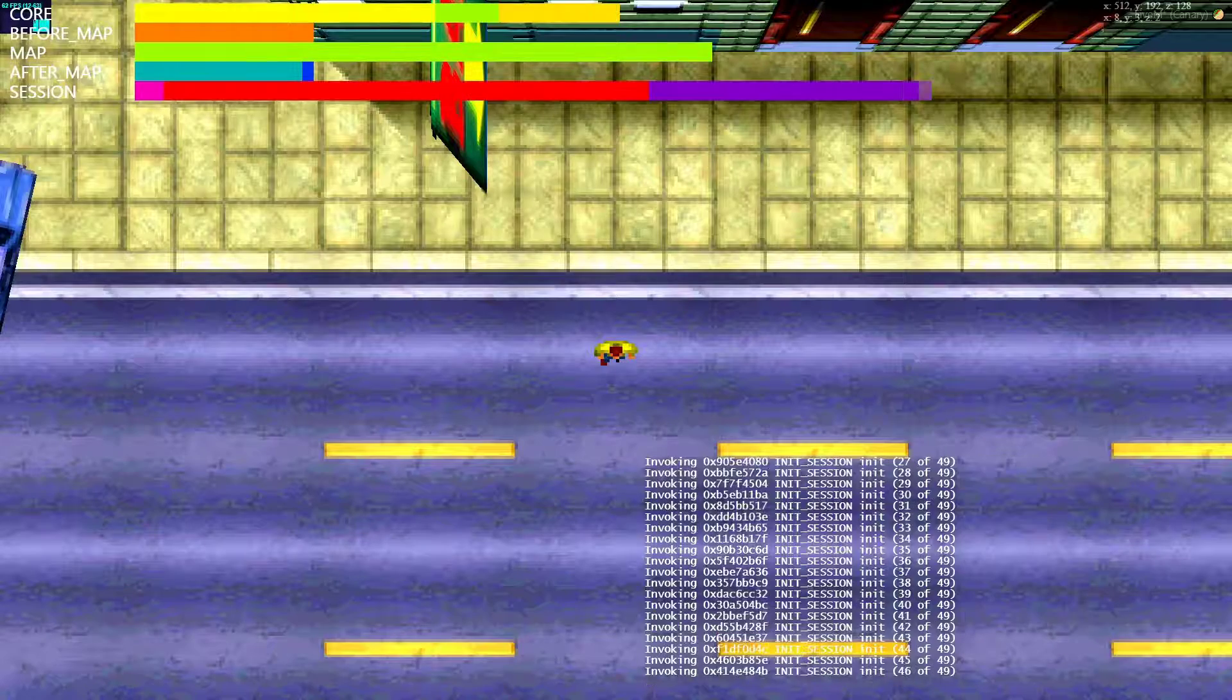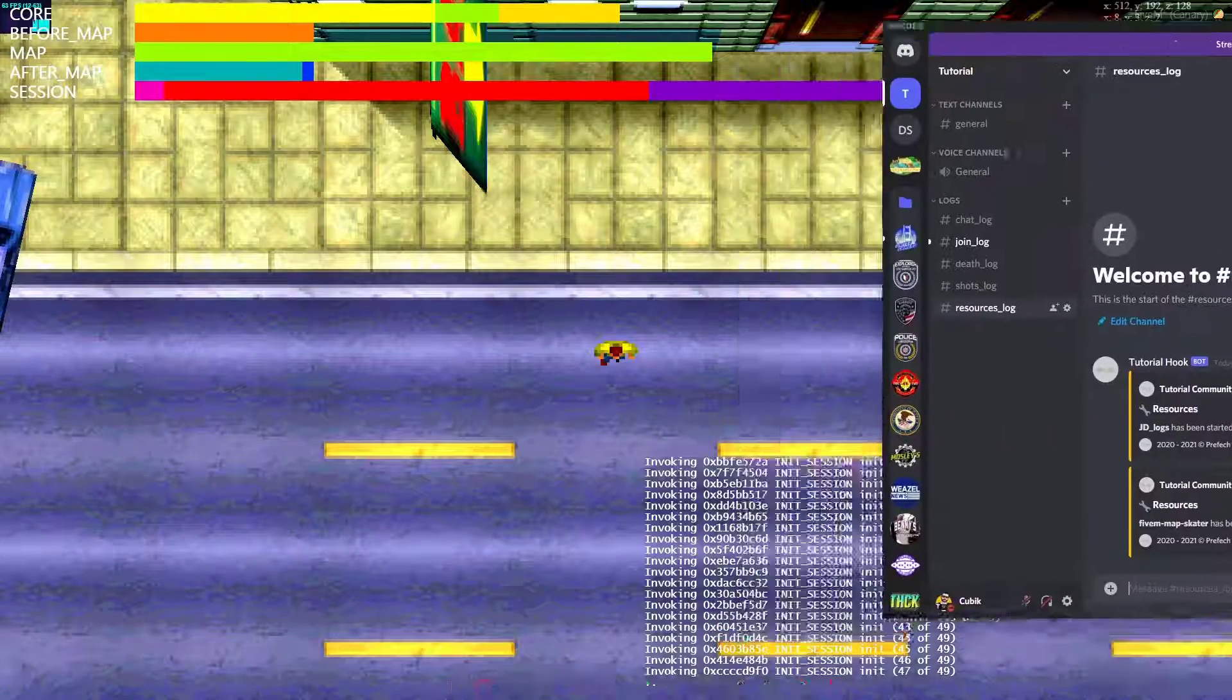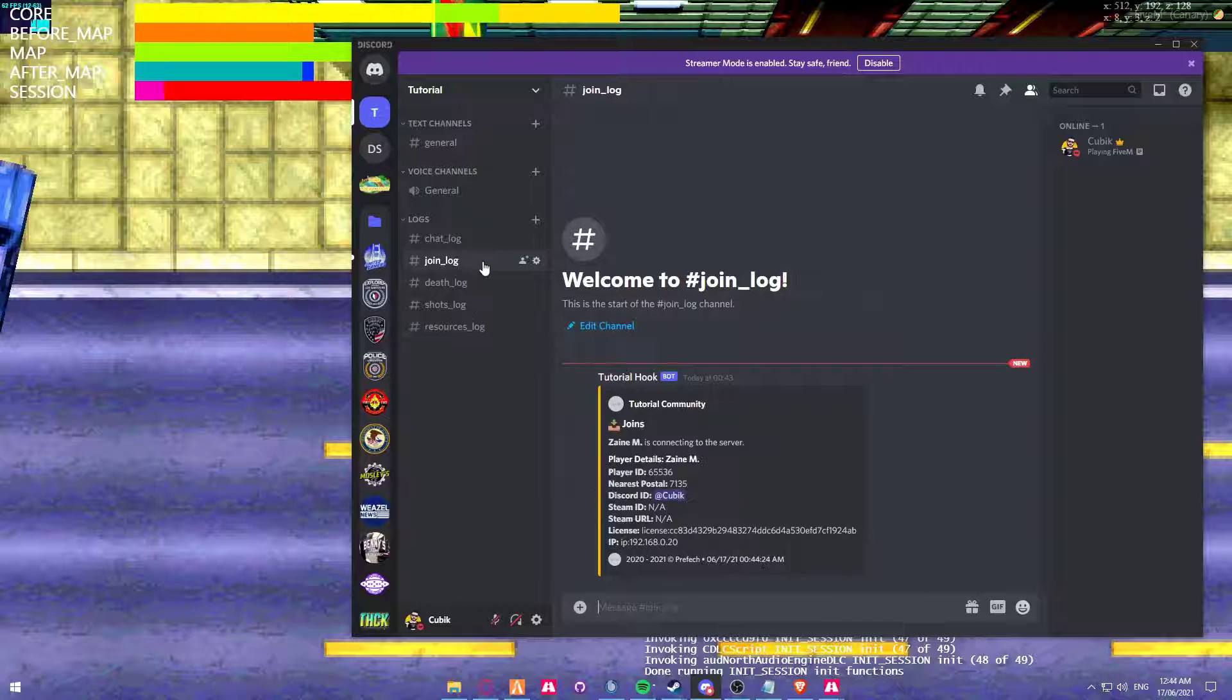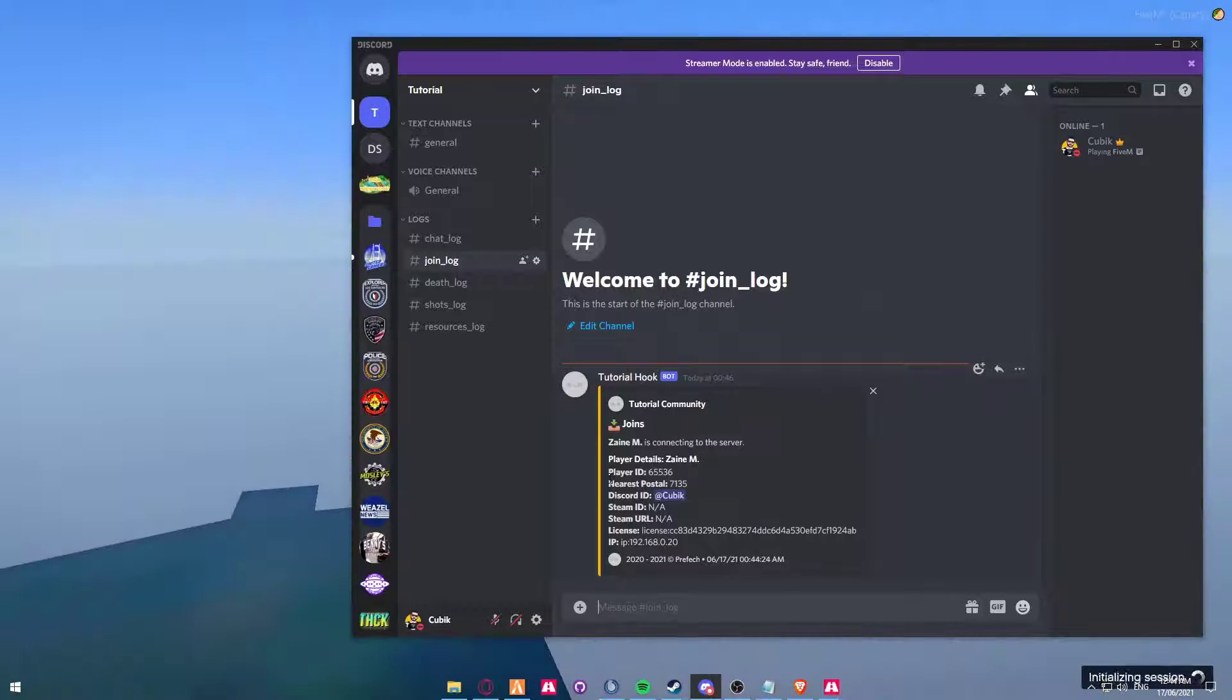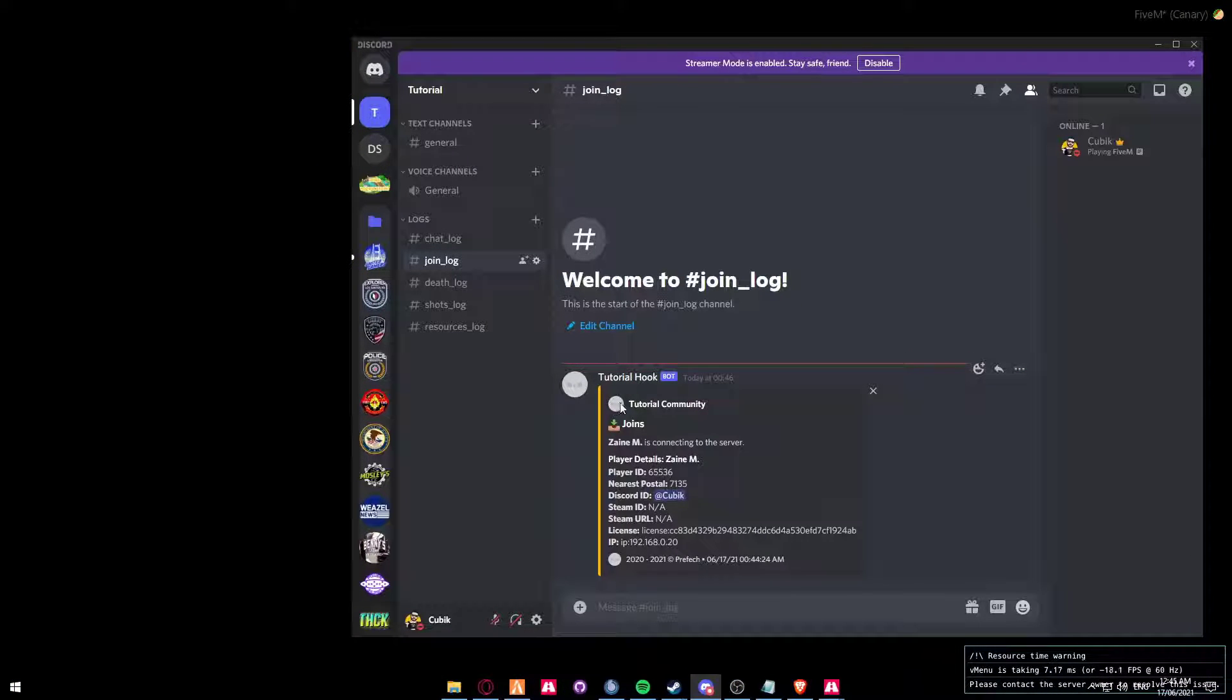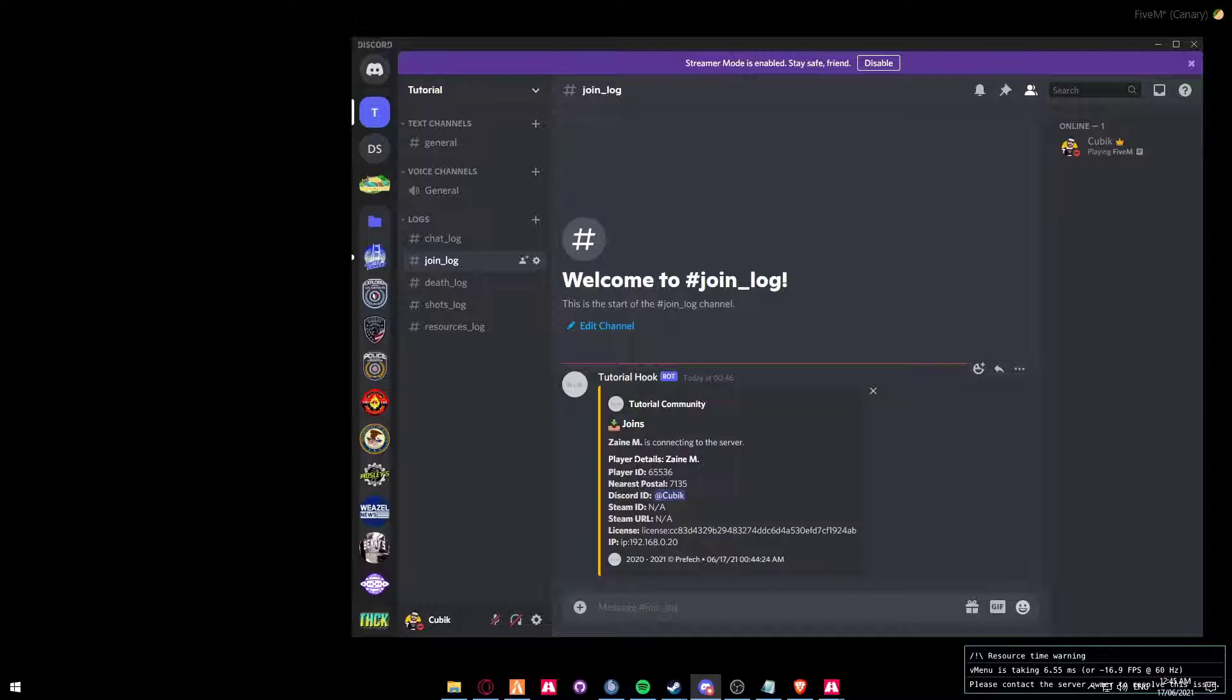Okay, so now that we're loading into the server, I'm just going to bring Discord back across. And you can now see that I'm now connecting to the server.